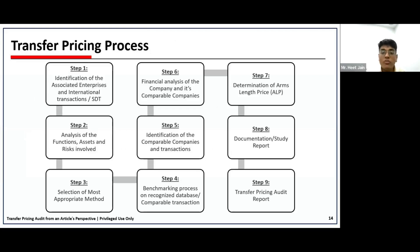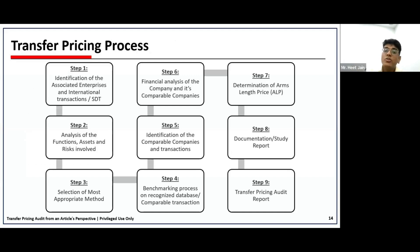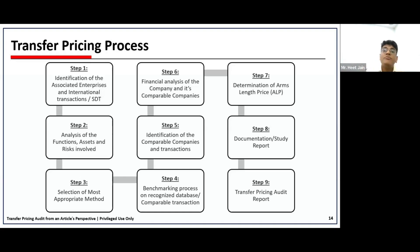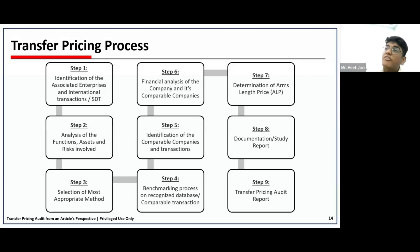Moving forward — we've covered the important concepts of transfer pricing. Now we begin with how to conduct the transfer pricing audit. Transfer pricing audit is an extensive step-by-step process to ascertain and review whether transactions entered are at arm's length price and to ensure no profit shifting outside India. The first important step is identification of associated enterprises according to the definitions we discussed, and whether there are any international transactions between these associated enterprises.